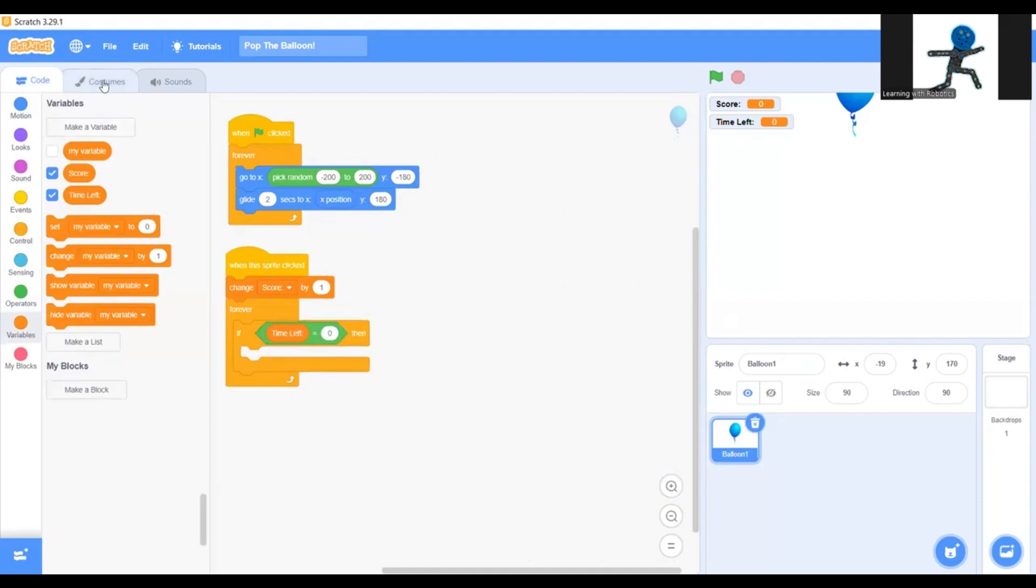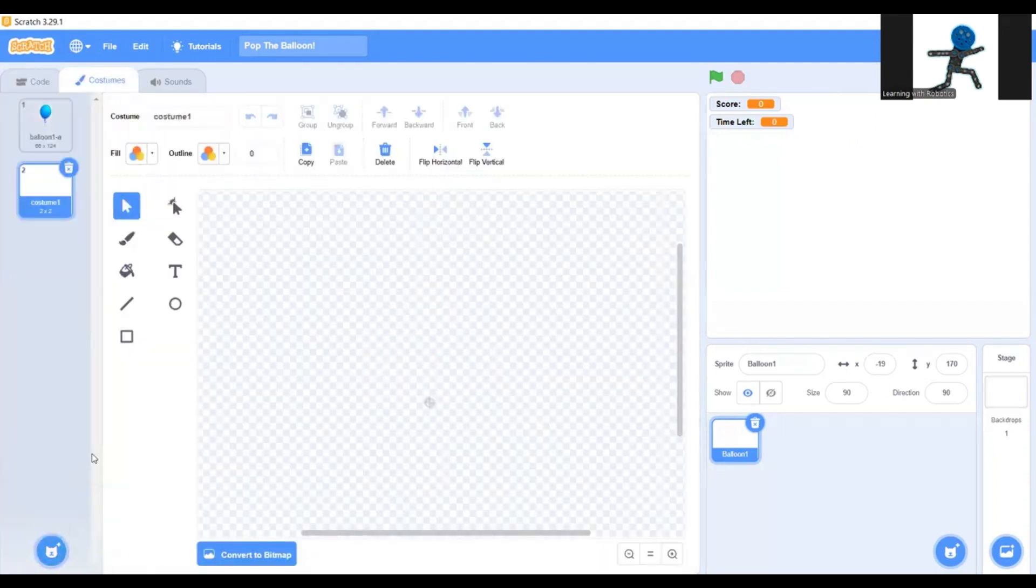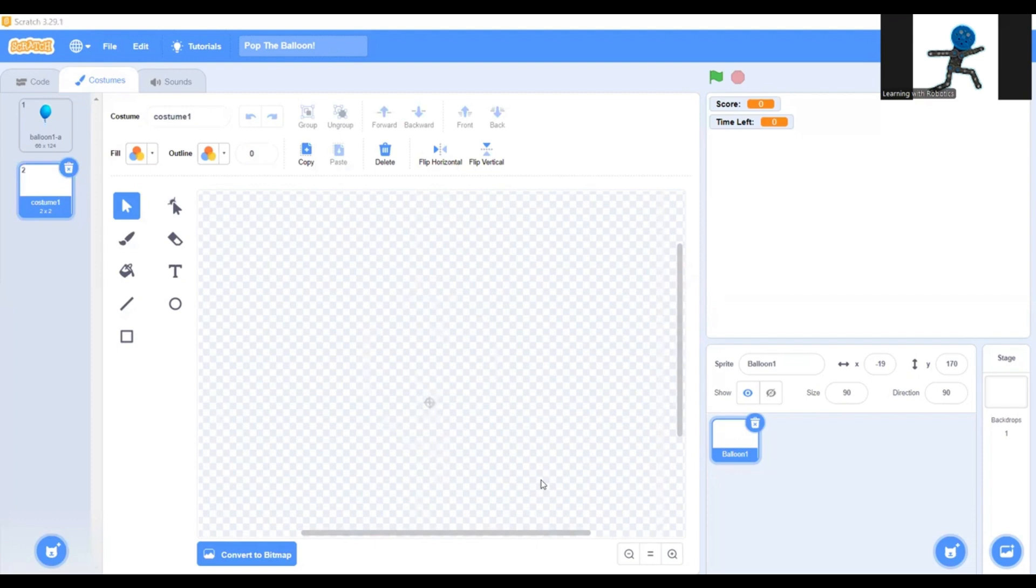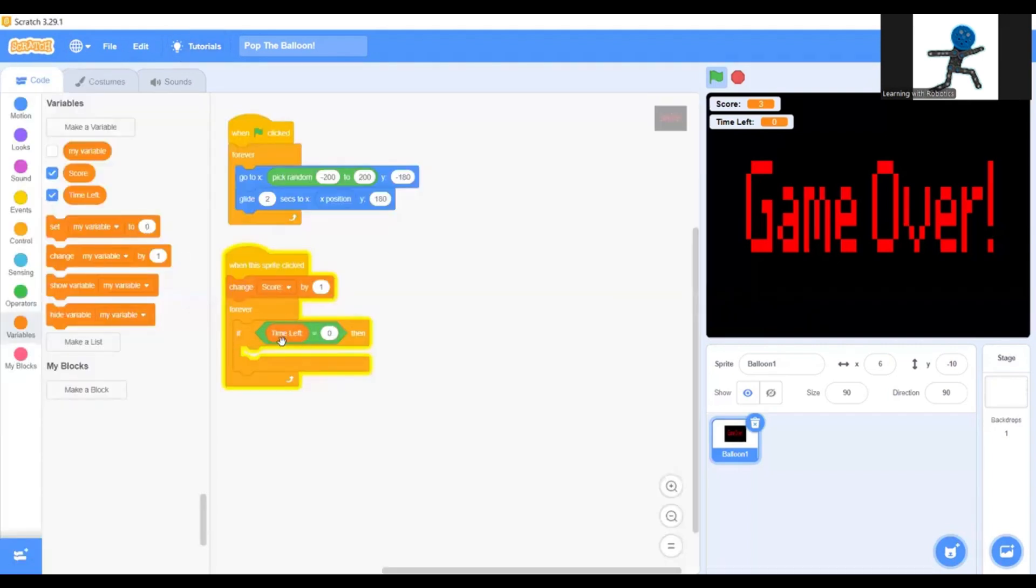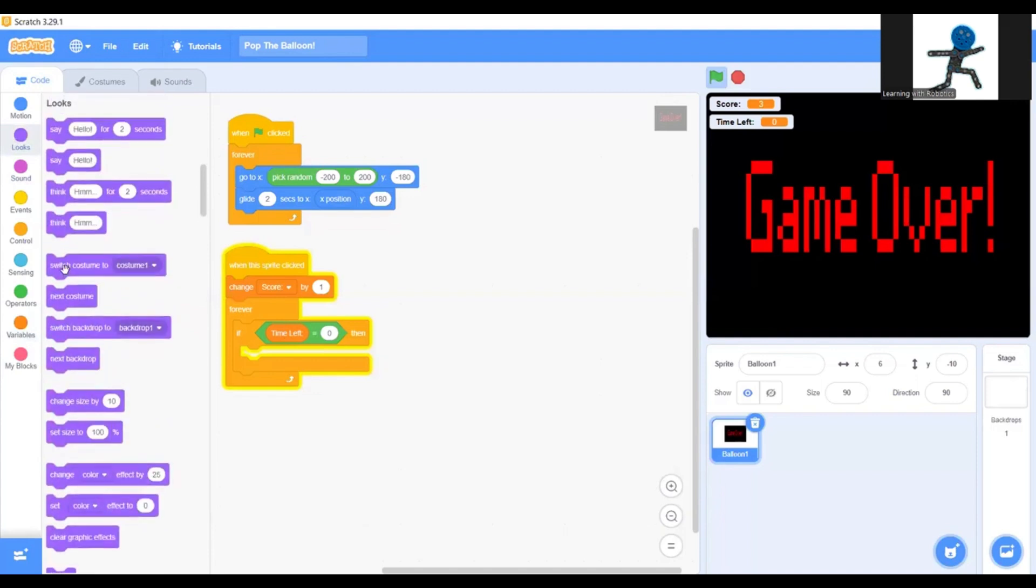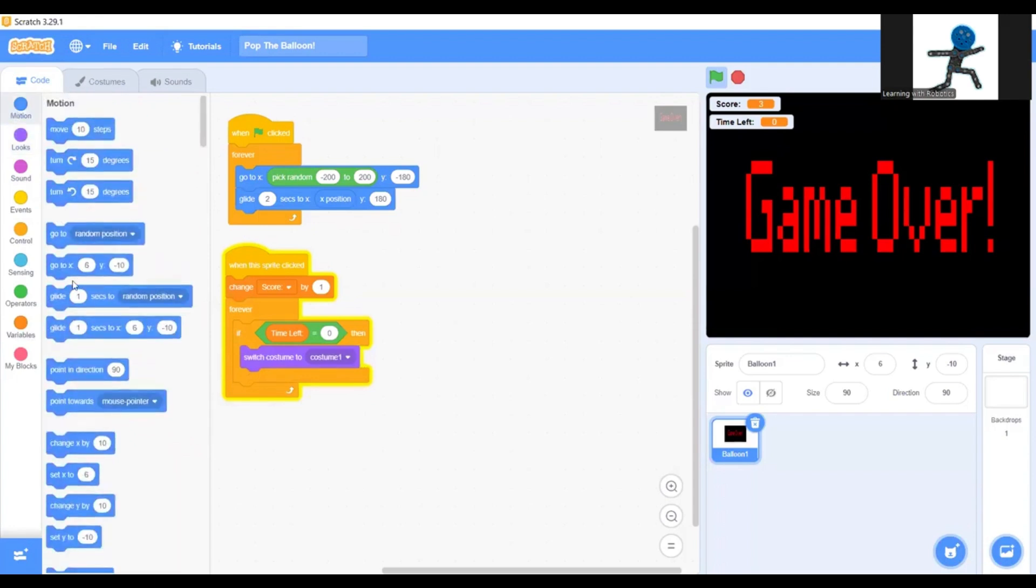Now you're going to grab time left, and if time left equals zero, then you're going to go to costumes and you're going to make a new one. This is going to be your costume that's going to be at the very end. So when you lose, it's going to be like game over. I've finished designing mine. Now you're going to go back to coding and if time left equals zero, go to looks and switch costume to costume one.